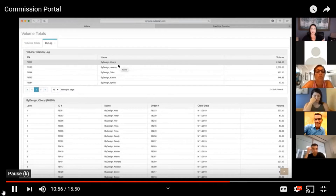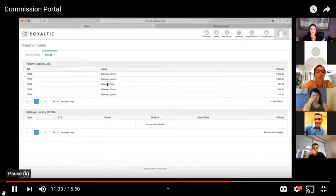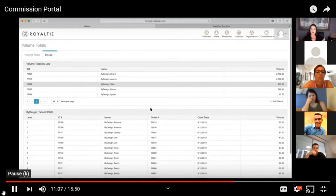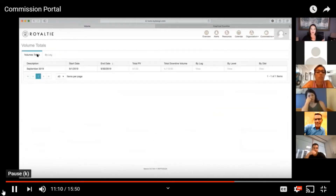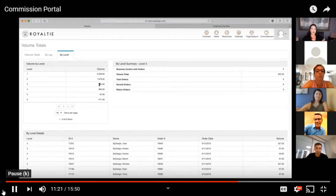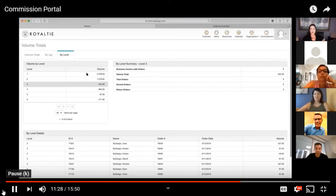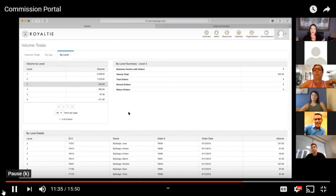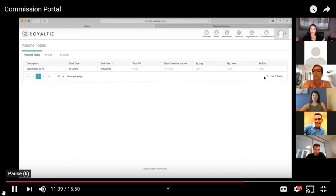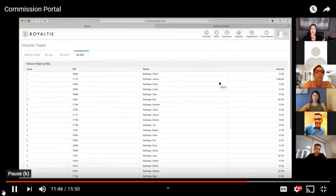You can see your personally sponsored. If you click on Cheryl, you can see everyone in Cheryl's organization. If you click on Jeremy, you can see Jeremy's organization. If you click on Tahoe, you can see everyone in his organization as well — so you can do it by leg. You can also do this by level: level one, level two, level three, level four. If you click on the number next to that level, you can see where all of that volume is coming from. For demo purposes this person has six levels, but you would be able to see down to level eight to see your projected earnings depending on your rank. You can also view by distributor and see all of the totals in this section.